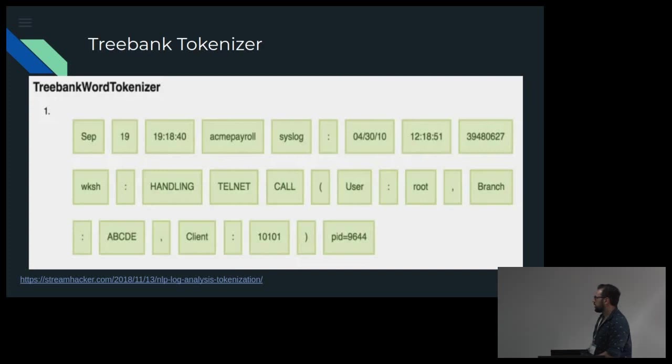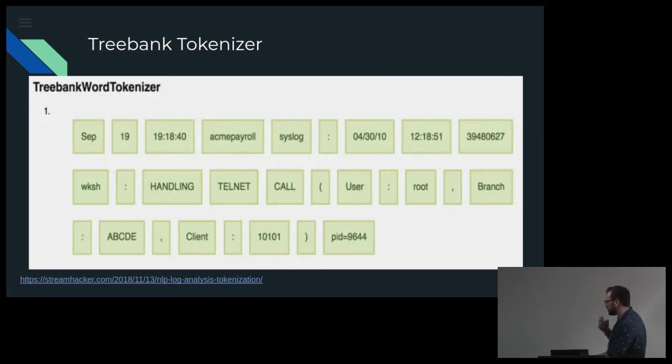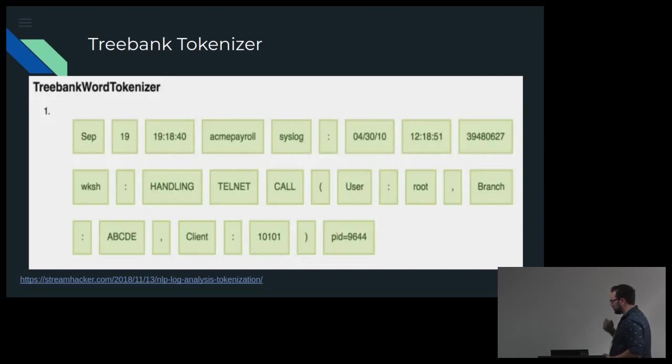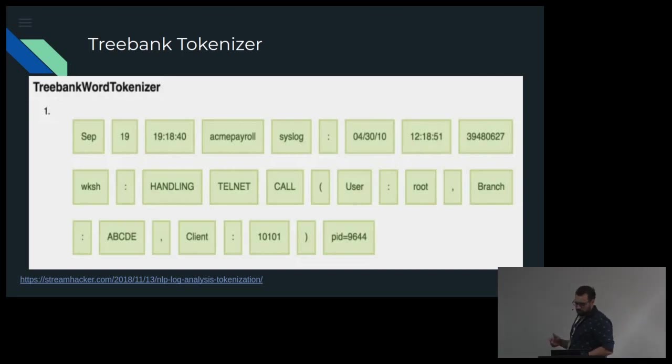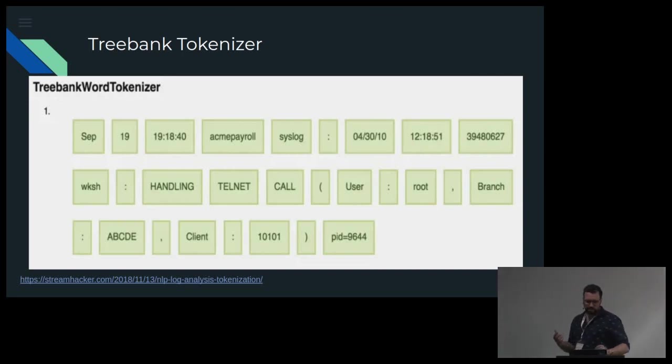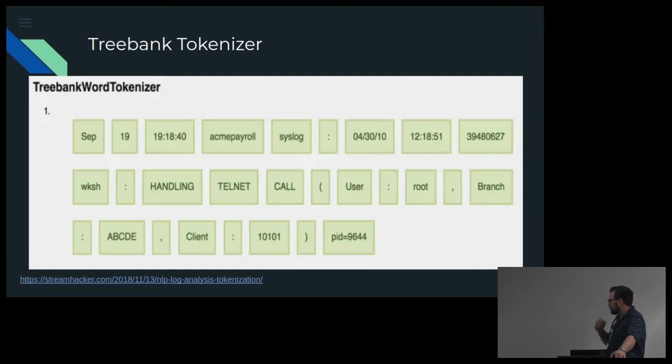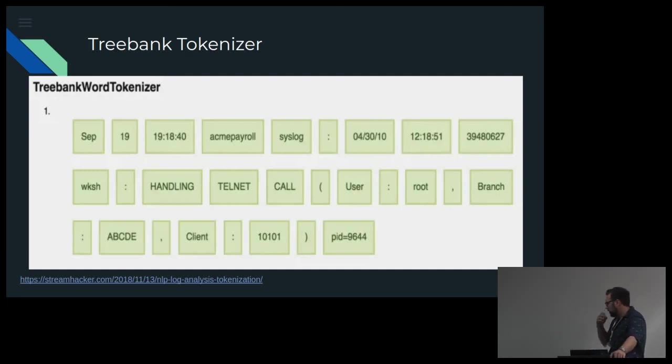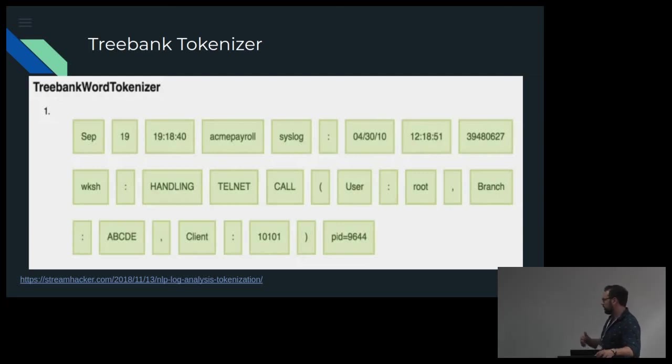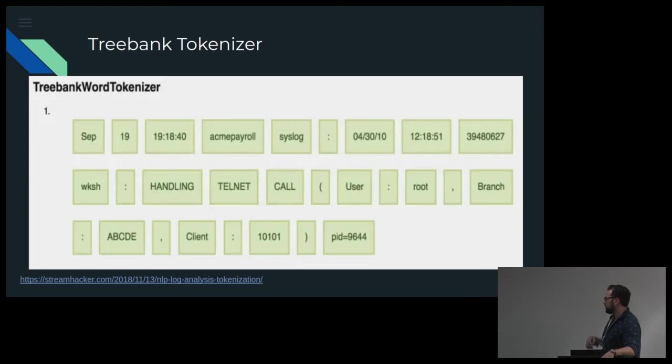We look at a treebank tokenizer which was an interesting one because they actually use, if I remember correctly, they used words coming from newspapers and it's quite accurate as well. You can see it does get the date quite well. Telnet call gets root. So you can go down a quite a long path of looking at many different tokenizers.